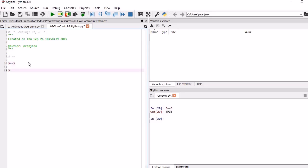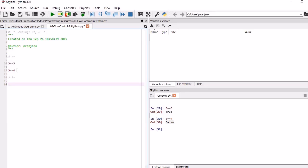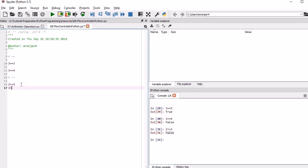If you try 3 == 4, it will return false. Now moving to the next operator — not equal to. That means it checks whether two values are equal or not, returning true or false. If you write 3 != 3, it should return false. And indeed it returns false. If you write 3 != 4, then it will return true.